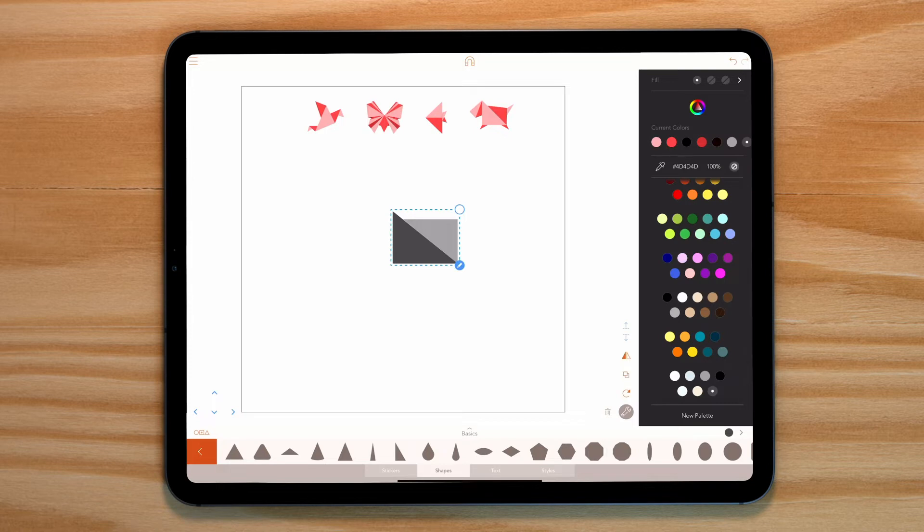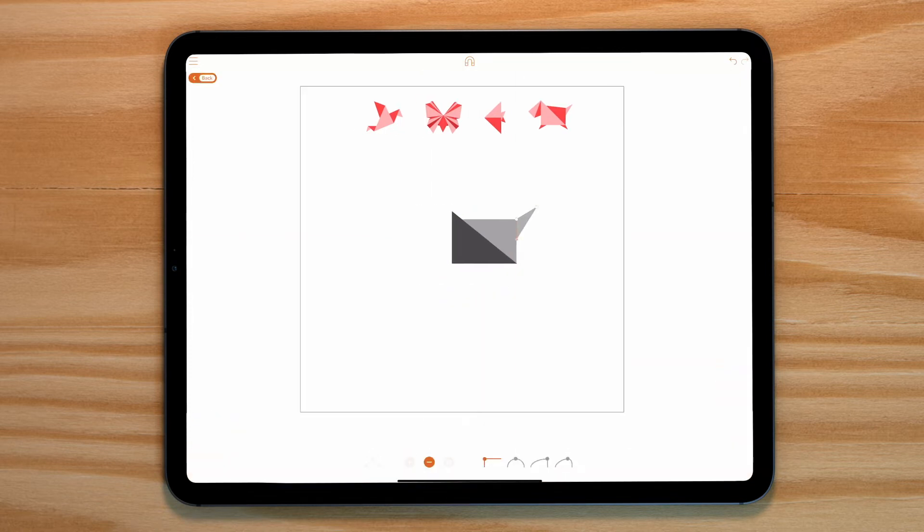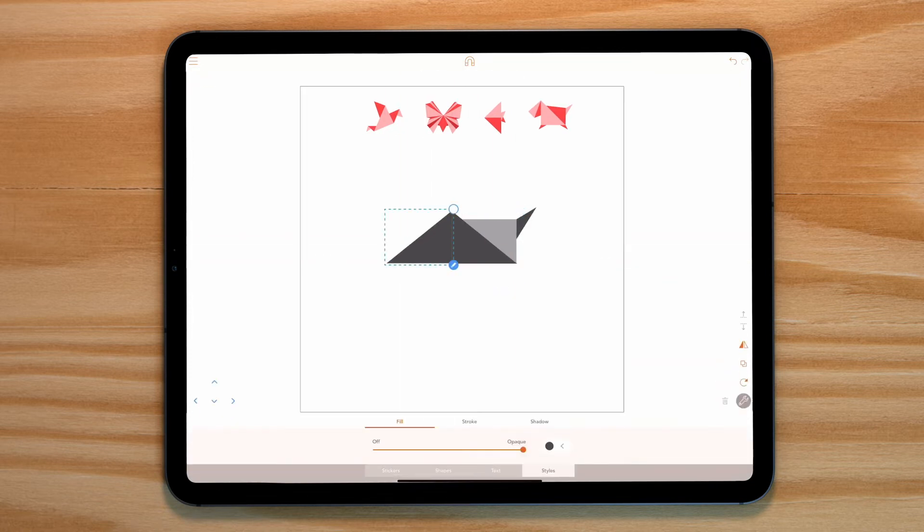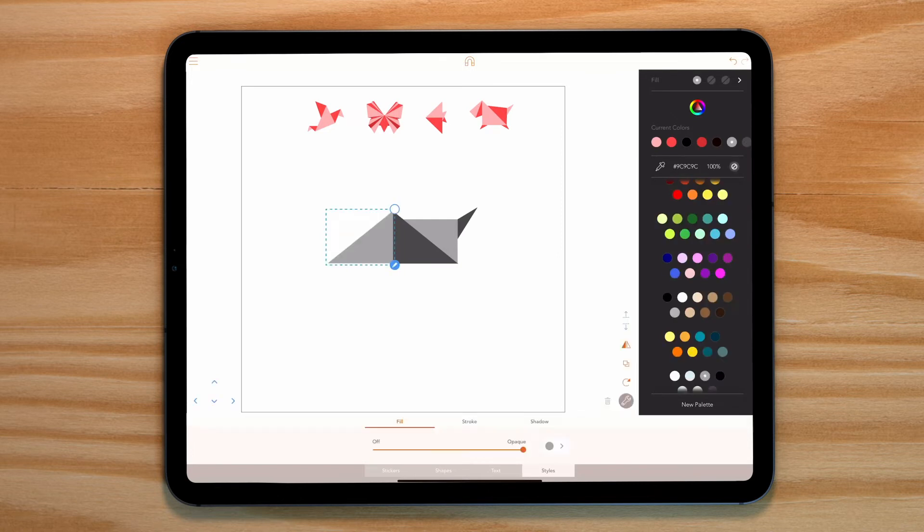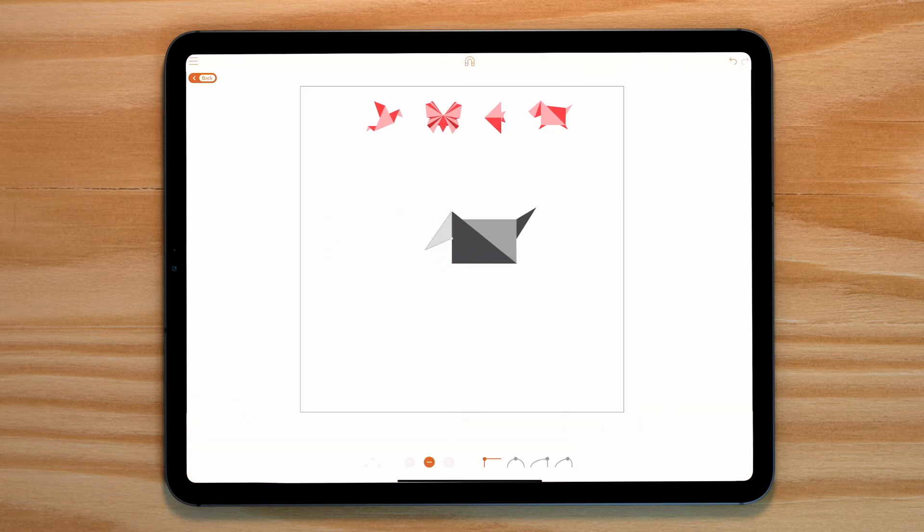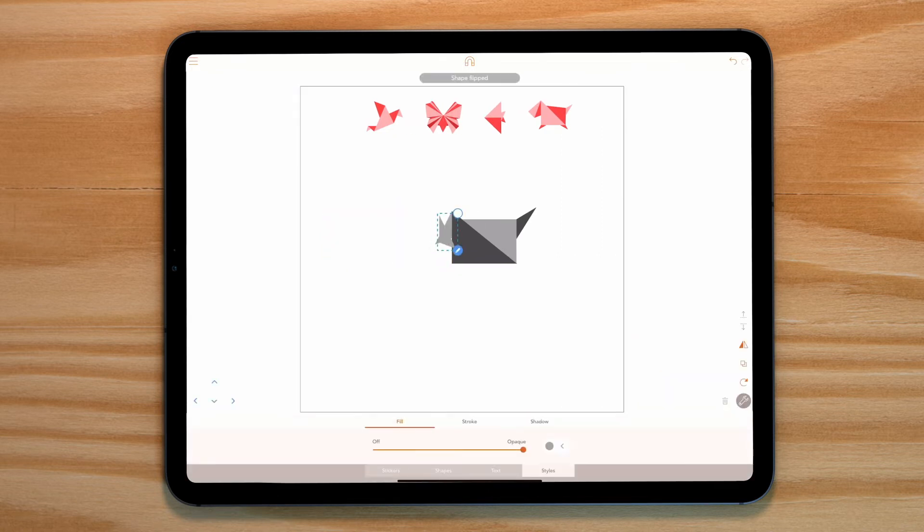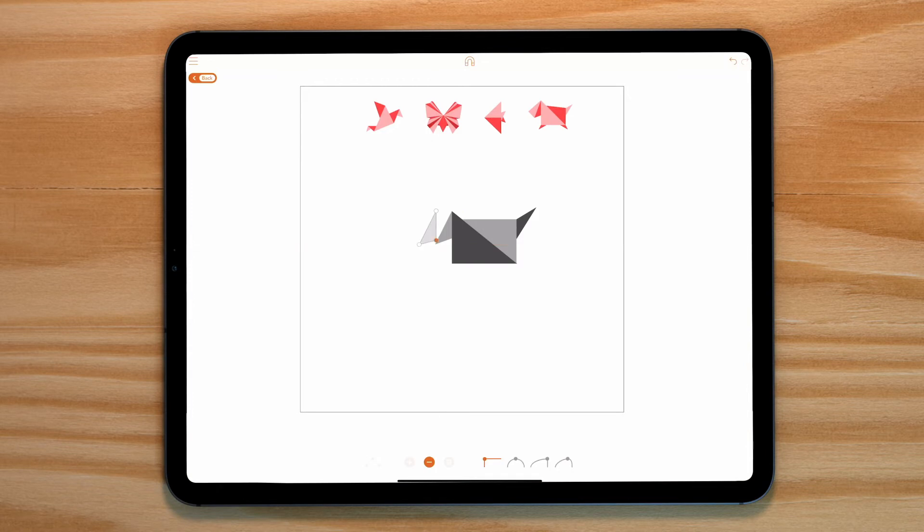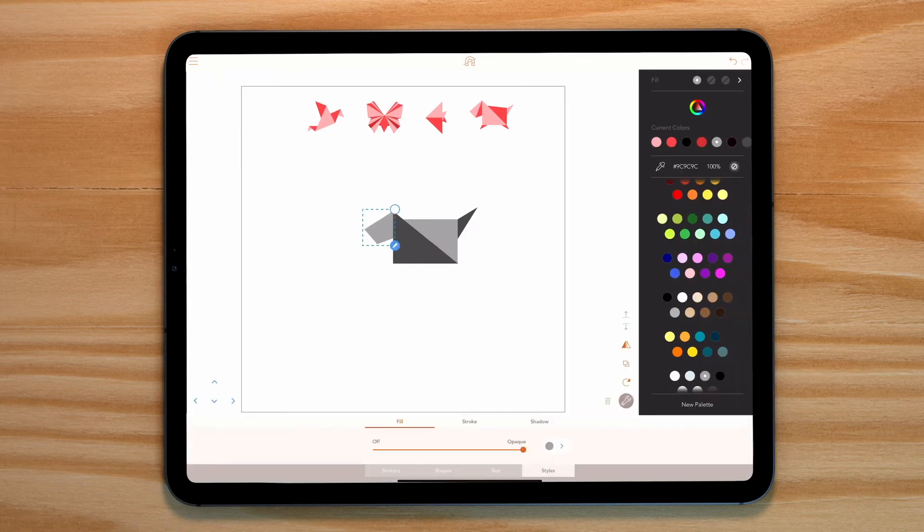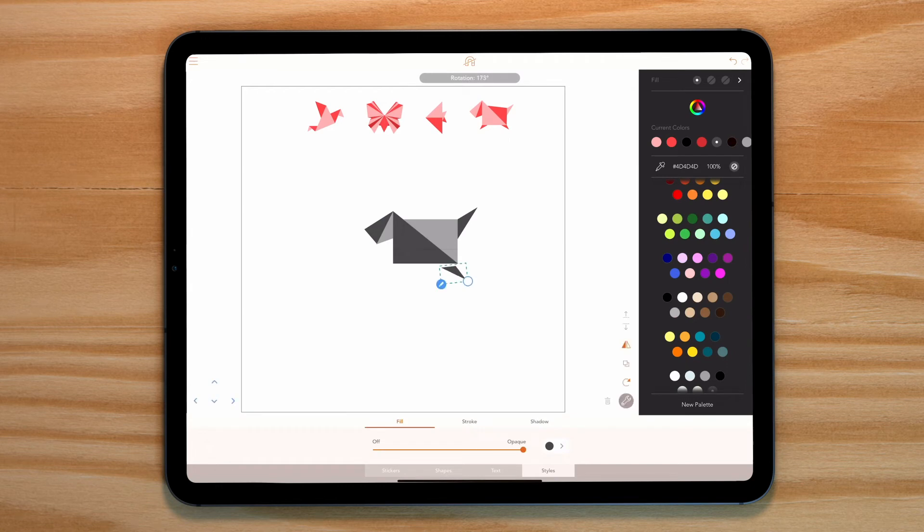Now all you have to do is repeat this process one triangle at a time to create your origami animals. My recommendation would be to keep this type of creative as simple as possible. Once you have the shape and people know what it is, stop.